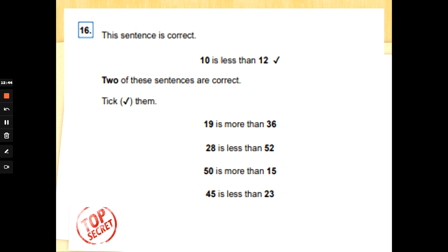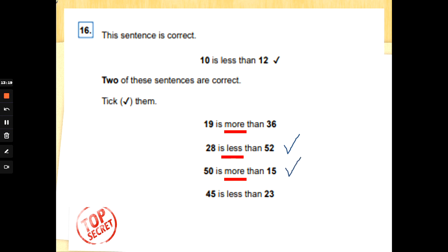Last question, number 16: this sentence is correct — '10 is less than 12.' Two of the sentences below are correct — tick them. '19 is more than 36' — no, that's not right, leave it blank. '28 is less than 52' — yes, it is smaller than 52, tick! '50 is more than 15' — yes, 50 is bigger than 15, tick! A good special agent always checks: '45 is less than 23' — that's not true, 45 is more than 23. You only tick the correct ones. Well done, special agents! Leave me a like if you're getting the hang of these — see you next time!